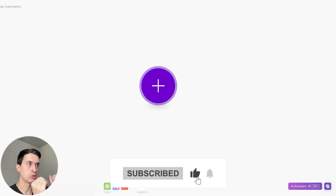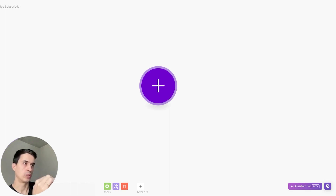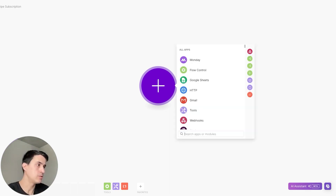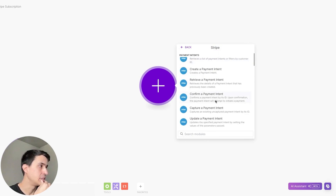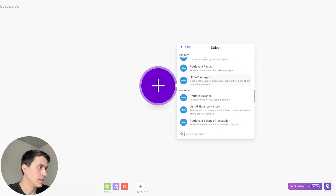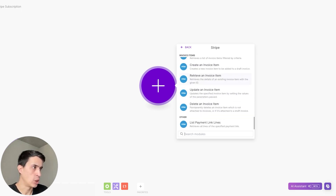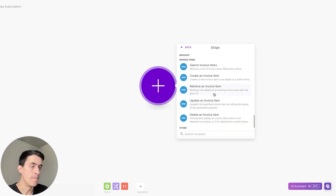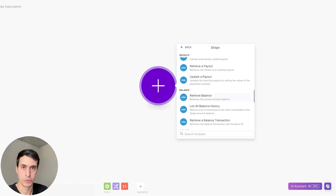For this example, I'm going to go straight to the Stripe module to show you how you can create it. Because as you can see, if you go to Stripe, there is no option to create a subscription directly here on make.com — there is no module for a Stripe subscription.